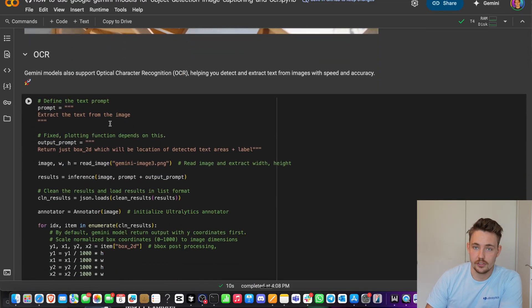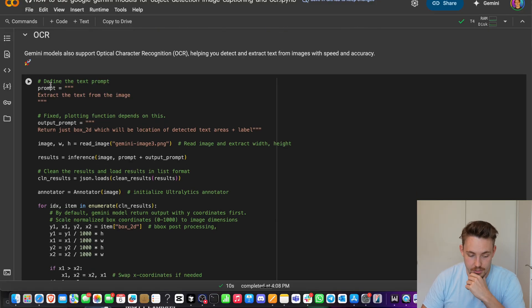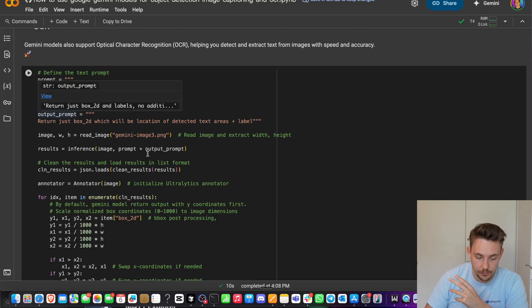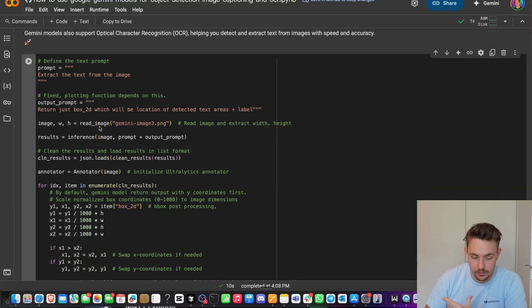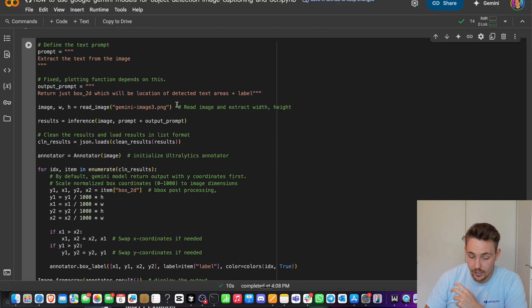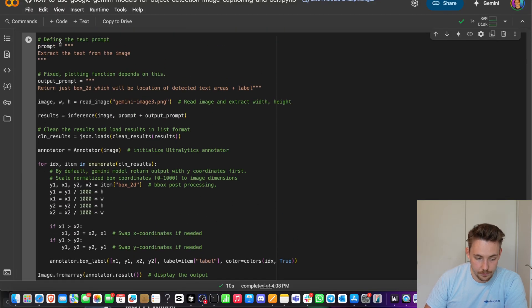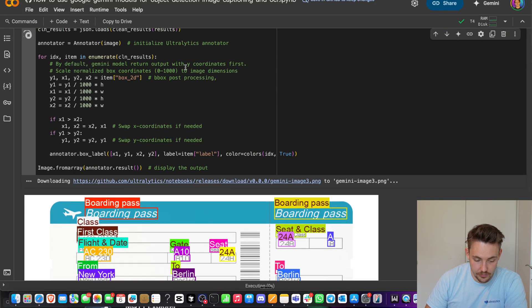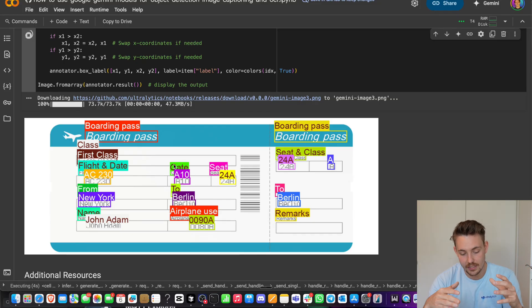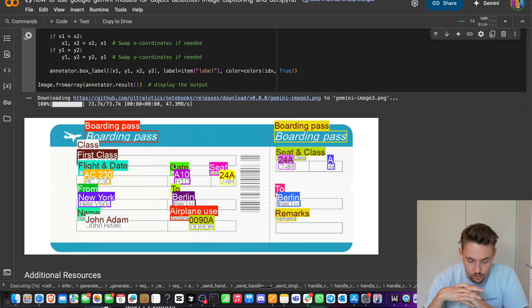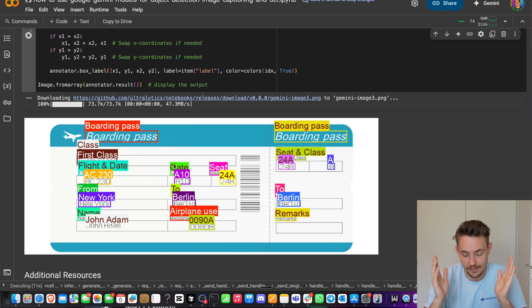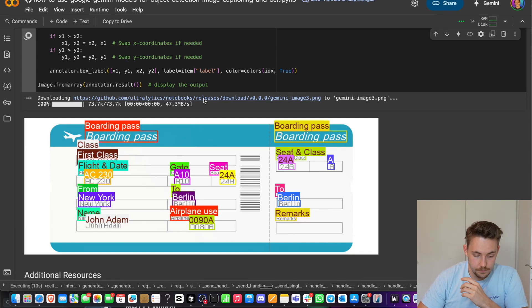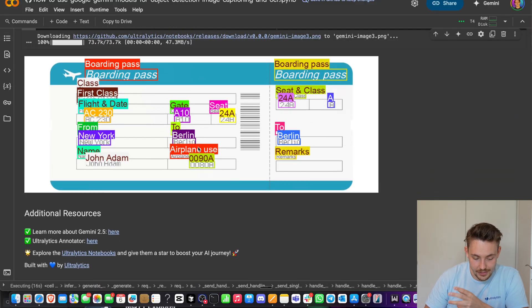OCR is also good at doing optical character recognition and getting the positions of them as well. Extract the text from the image. This is the only thing that we need to give it. Return just 2D bounding boxes which will be the location of the text areas and also the label. Just give an example here of a boarding pass. This is just like any other OCR model. These language models are just significantly better and doing a very good job extracting all text in the image. Downloading first, we'll get the results but it's going to be the exact same one. Try it out, go and explore some more stuff that you can do with the Gemini 2.5 Pro model. Amazing multi-modal reasoning capabilities on images and video. Tons of different use cases that you can apply on top of it, even combined with post-processing as well.